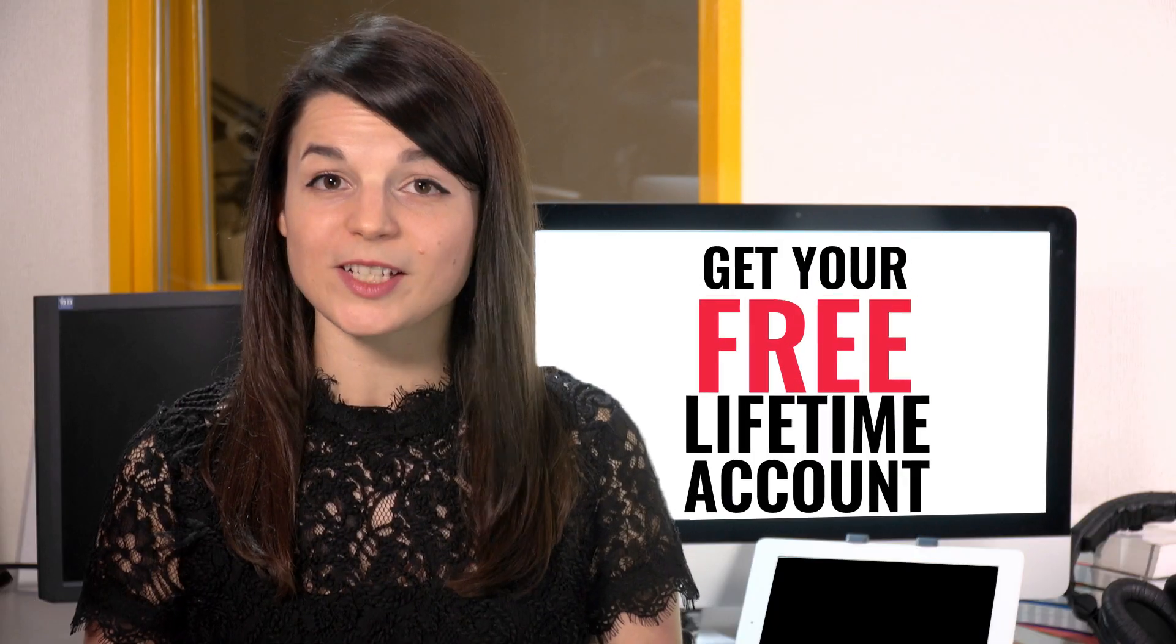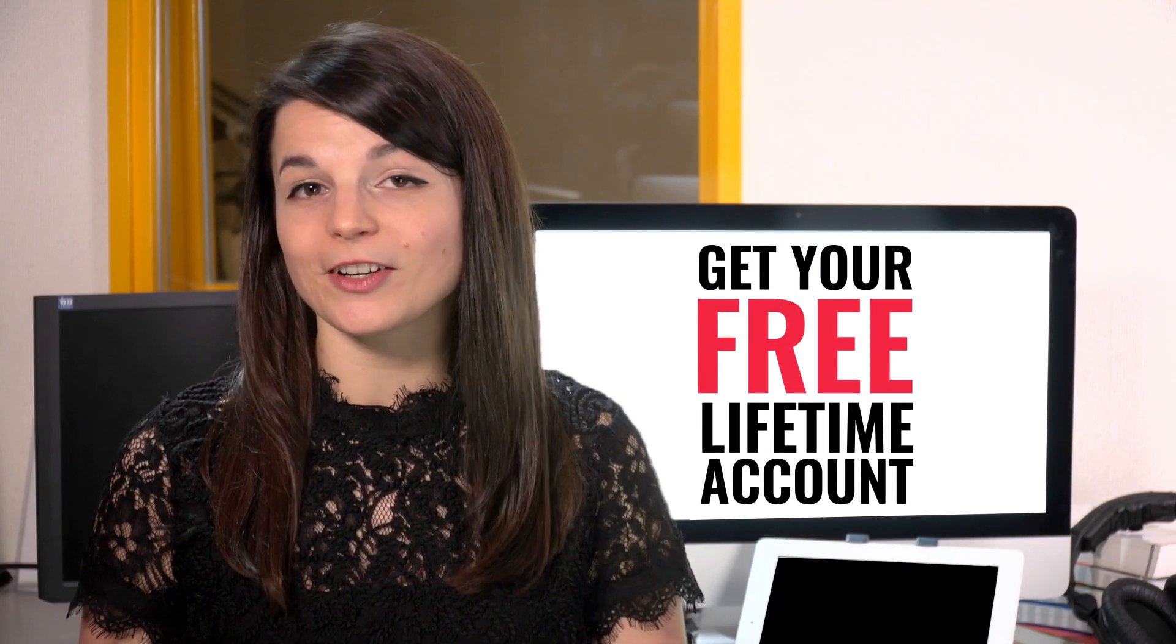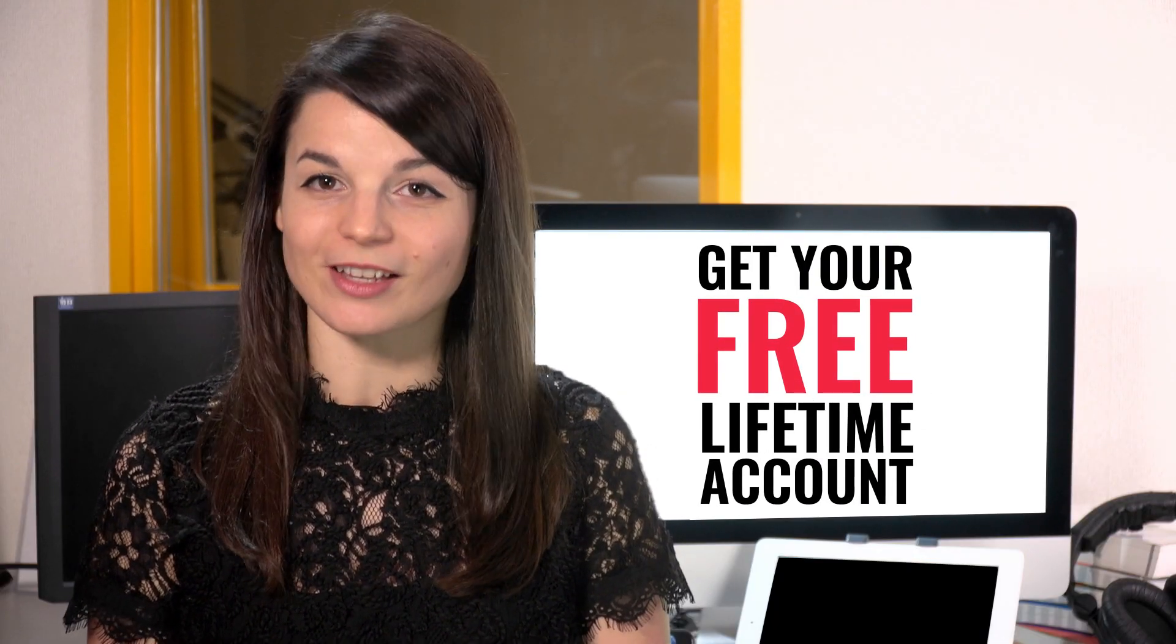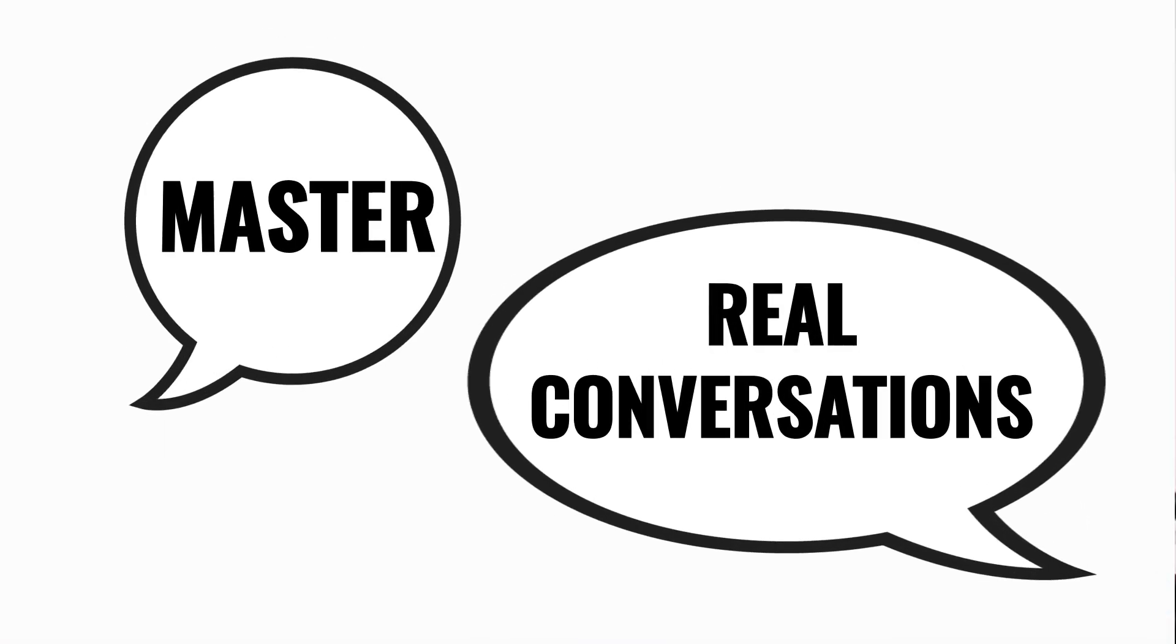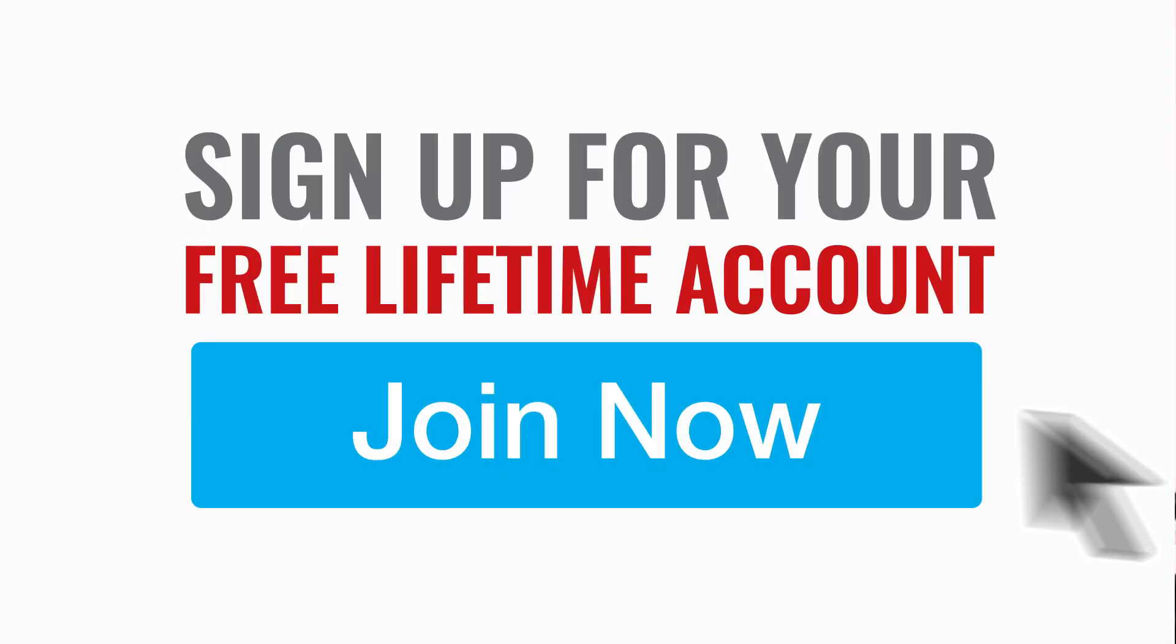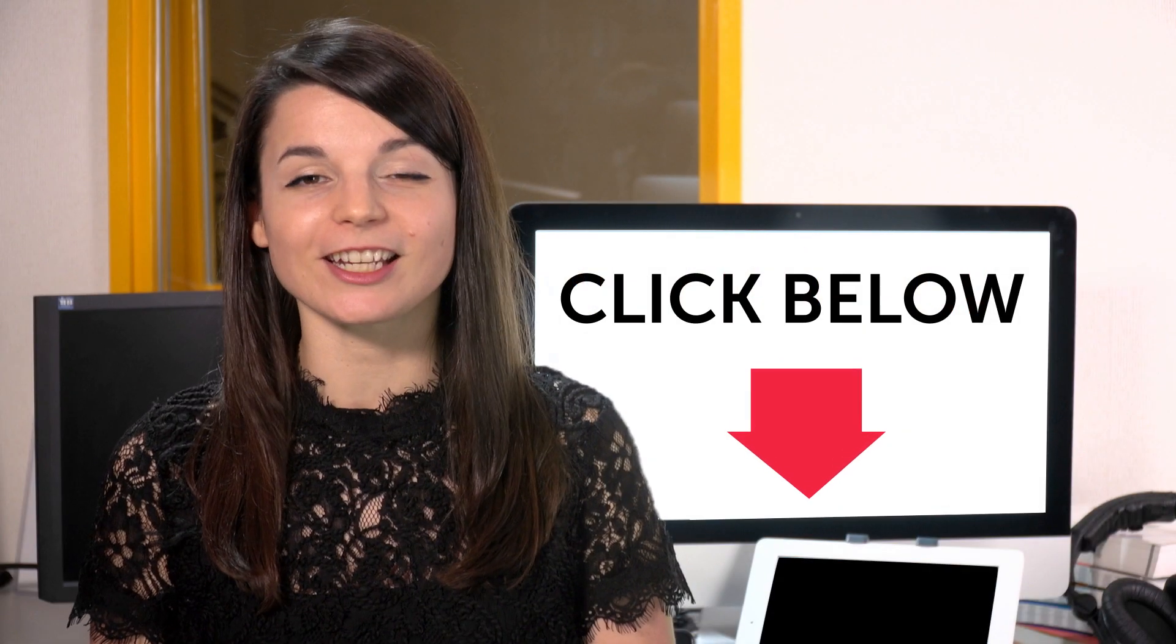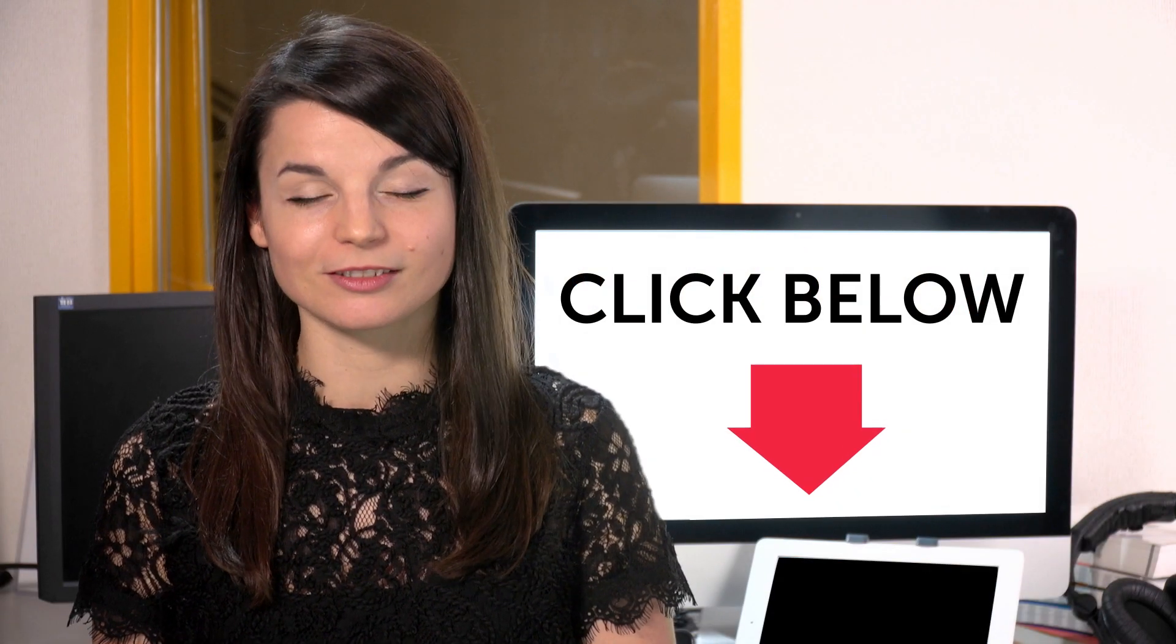Want to speed up your language learning? Take your very first lesson with us. You'll start speaking in minutes and master real conversations. Sign up for your free lifetime account. Just click the link in the description.